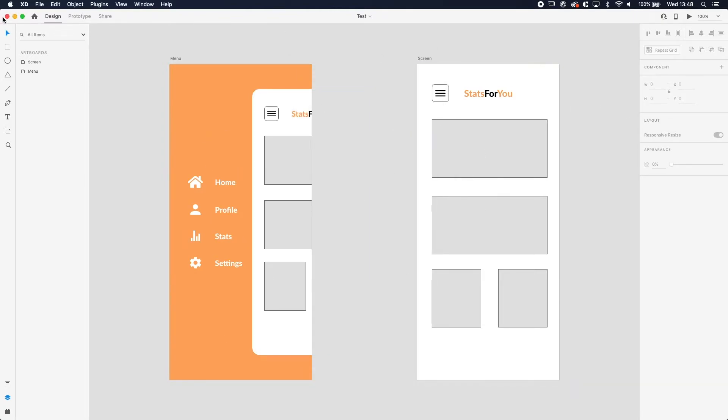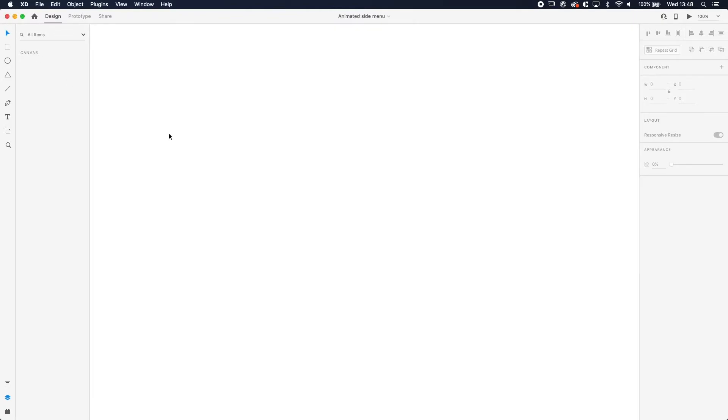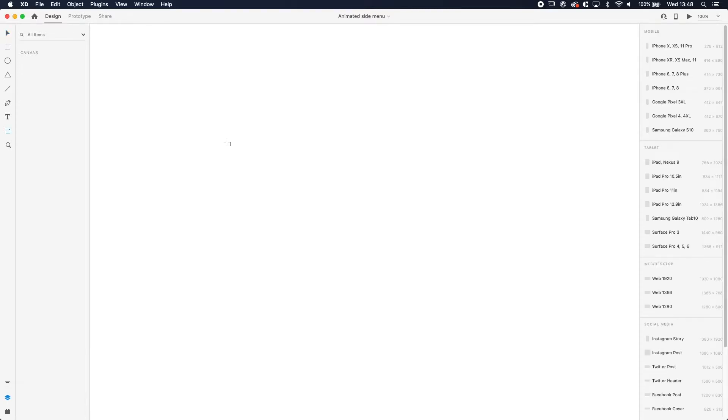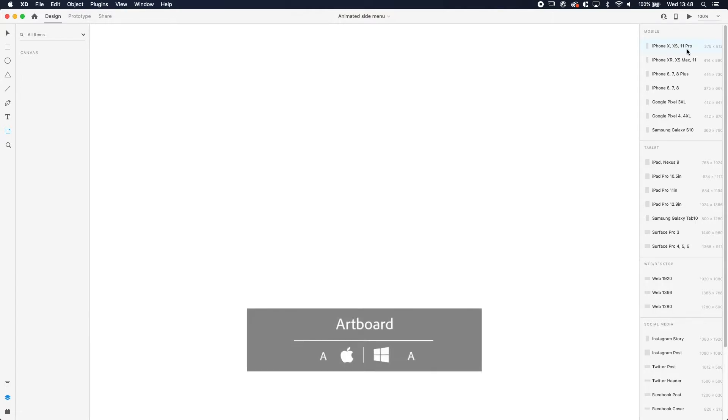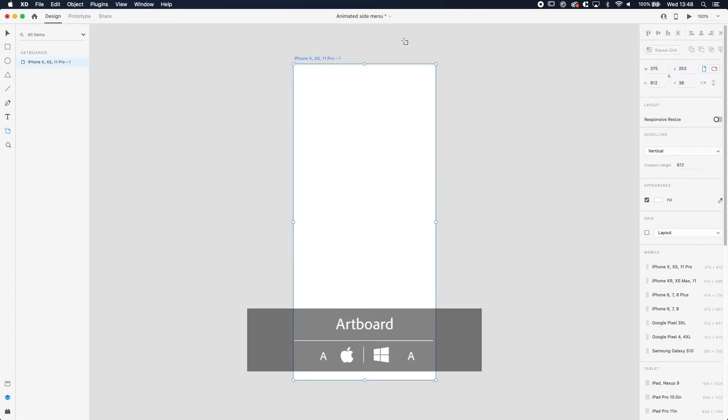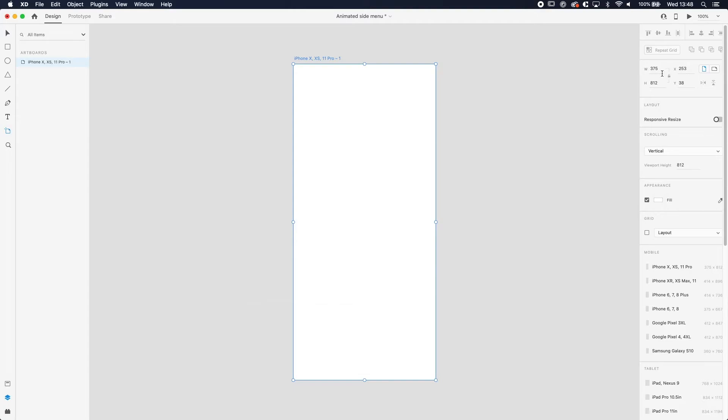We're going to make two screens. This is the end result and we're going to start from scratch. First thing we need to do is get our artboard, so press A for artboard. On the right side choose the top one, the iPhone X XS 11 Pro. If you want to make a custom, the width is 375 by 812. I'm going to make sure that's in the middle of our screen.